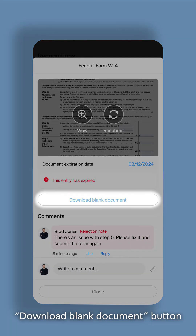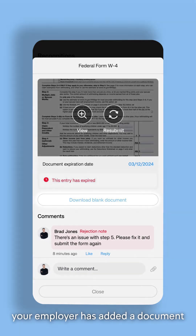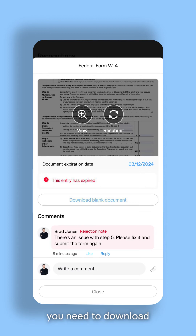If you see the Download Blank Document button, your employer has added a document you need to download, fill out, and upload.